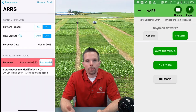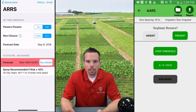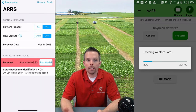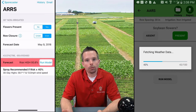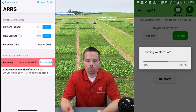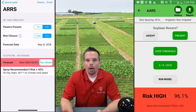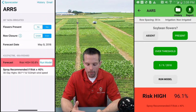We've produced a forecast here that tells us we're at high risk. If soybeans were in the field and met these criteria, then a fungicide application would be recommended based on this information.